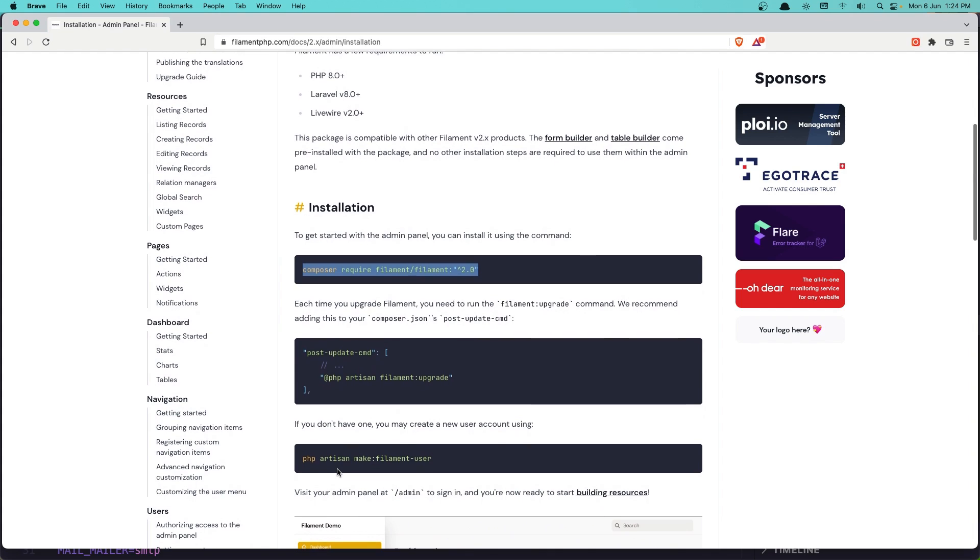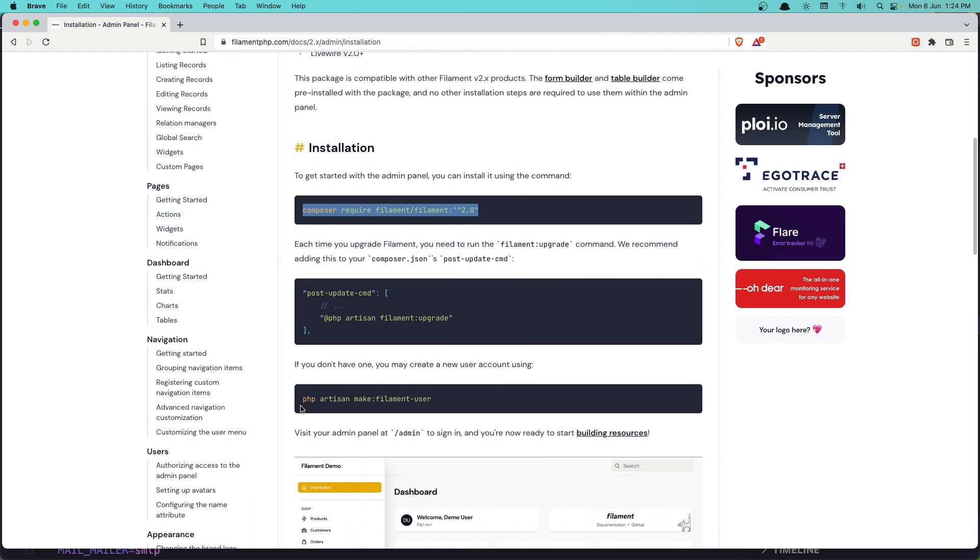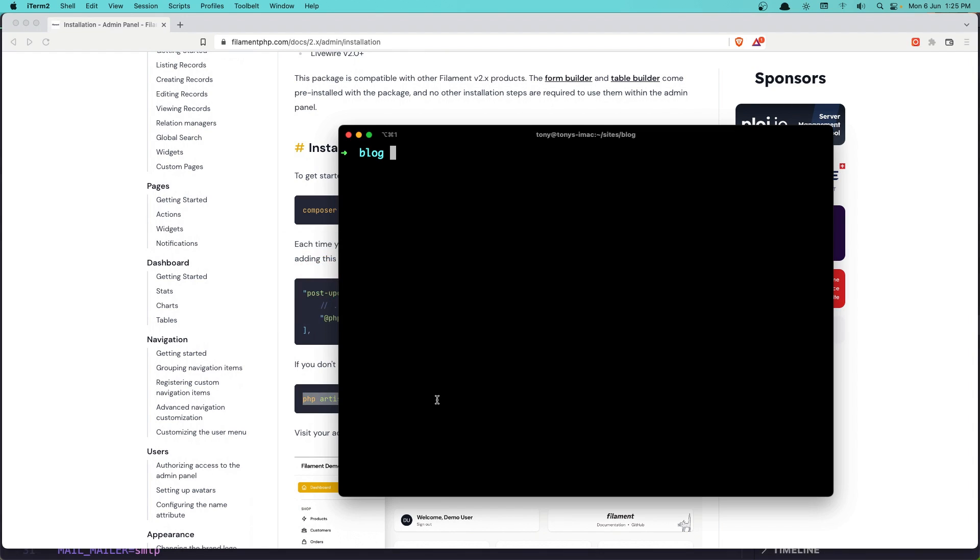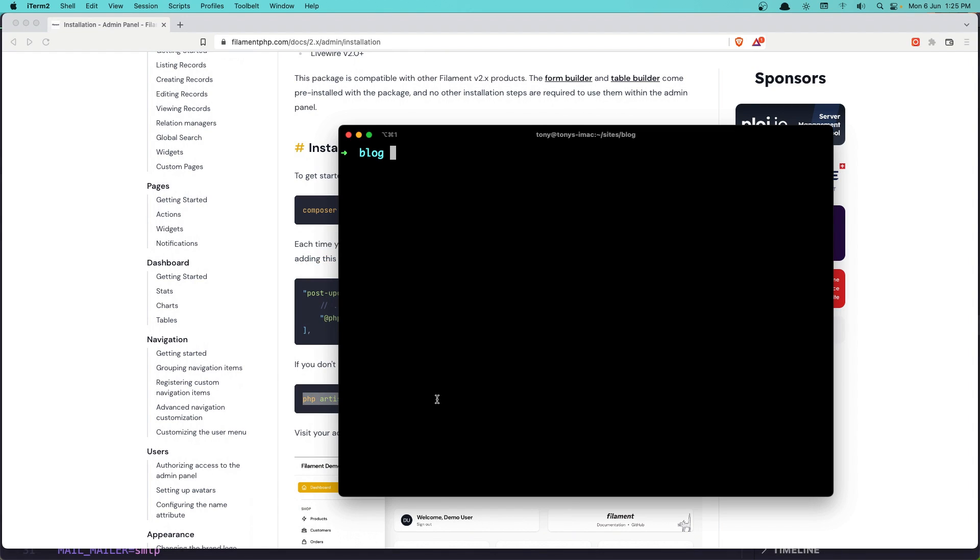And now let's create the filament user, php artisan make:filament-user. So copy that, come here and paste that in.